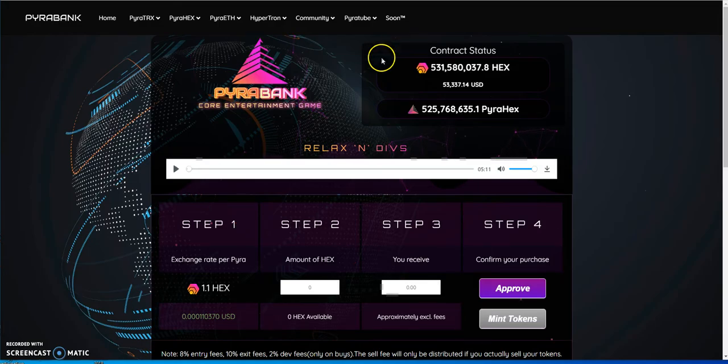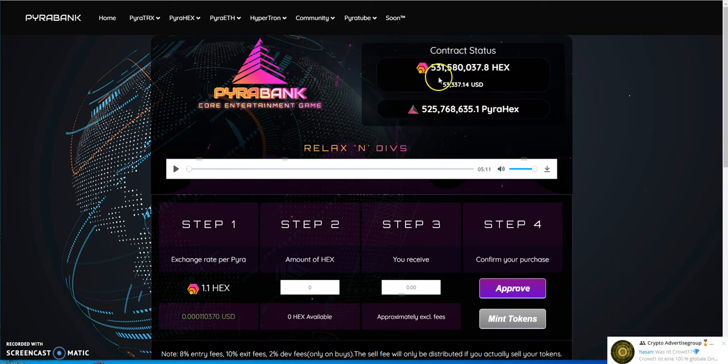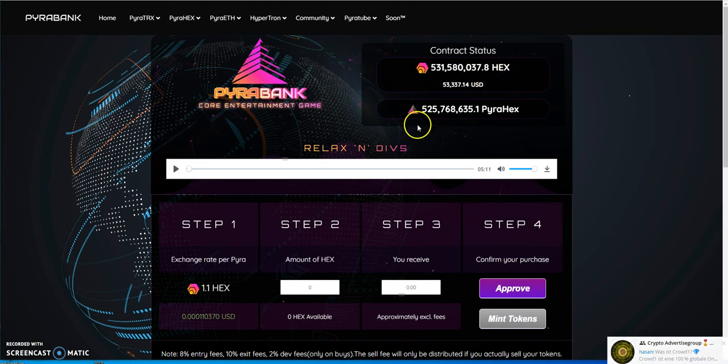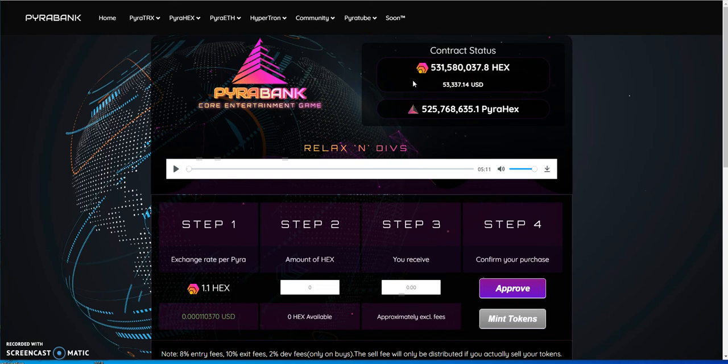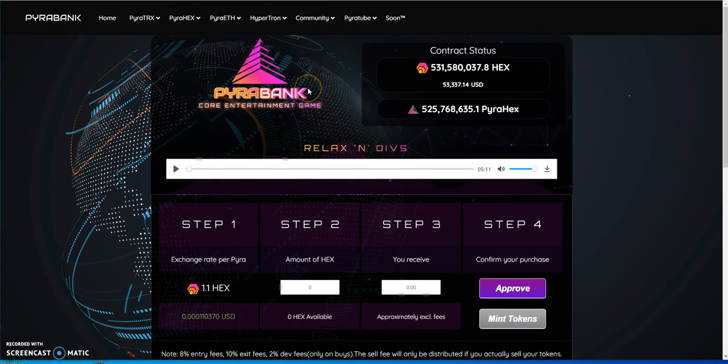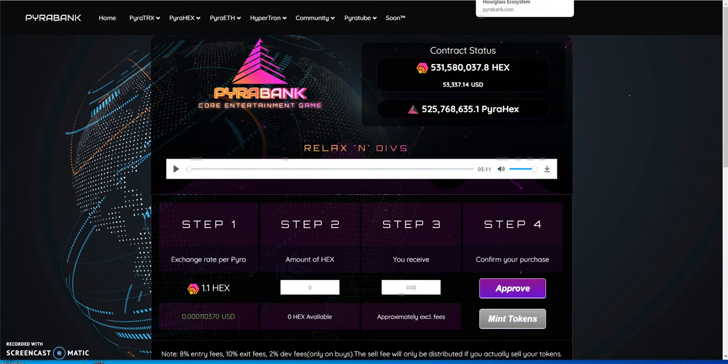So now you got Pyra Bank HEX, Pyra HEX. This thing's on a huge decline. It only has 531 million HEX, which equates to 525 million Pyra HEX. But this one's on a huge decline right now. People are just pulling out their HEX. I don't know why, but again, you're playing around with Satoshis. So yeah, keep playing with Satoshis because there's really zero risk, get it? Zero risk on it.